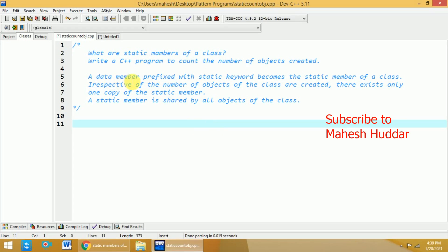A data member prefixed with static keyword becomes the static member of a class. Irrespective of the number of objects of the class are created, there exists only one copy of the static member. A static member is shared by all the objects of the class.